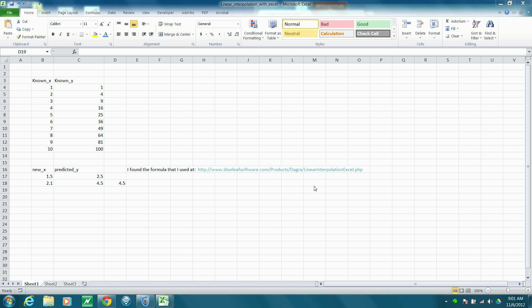Hello, this is Joe Reagan, and the purpose of this video is to show you one technique for linear interpolation in Microsoft Excel.